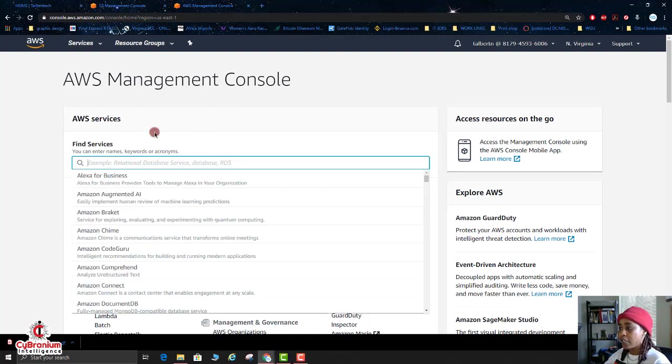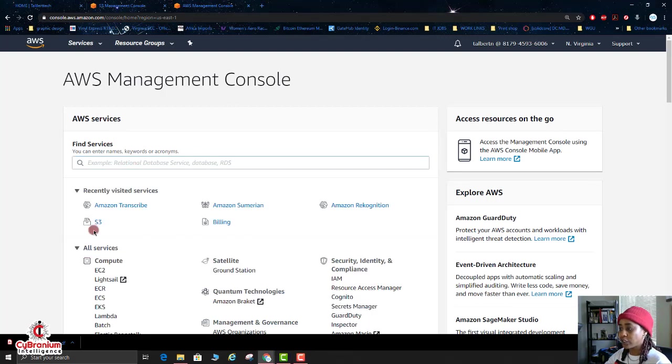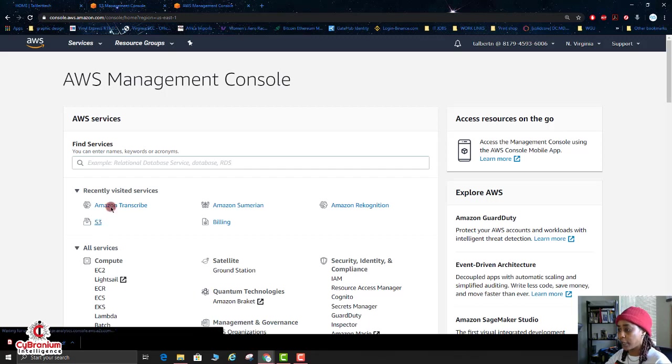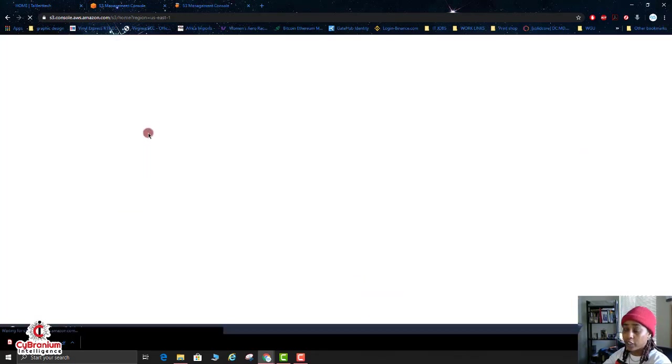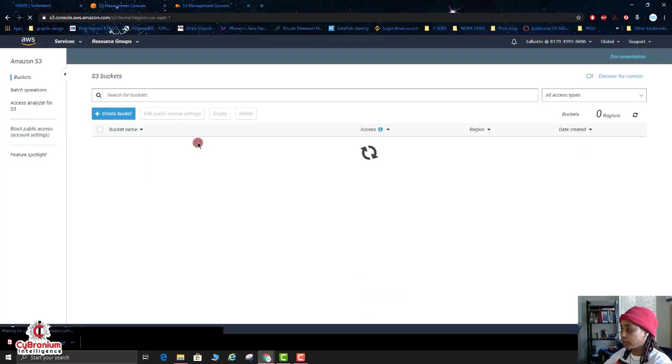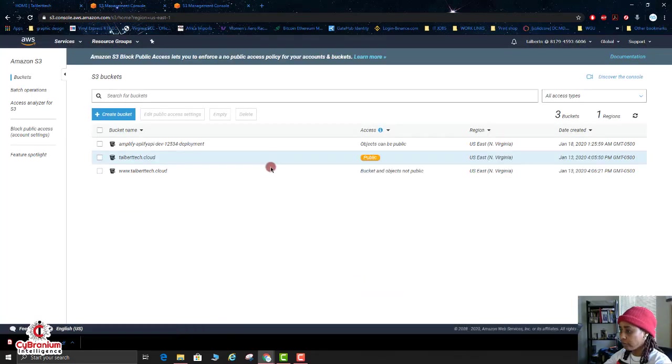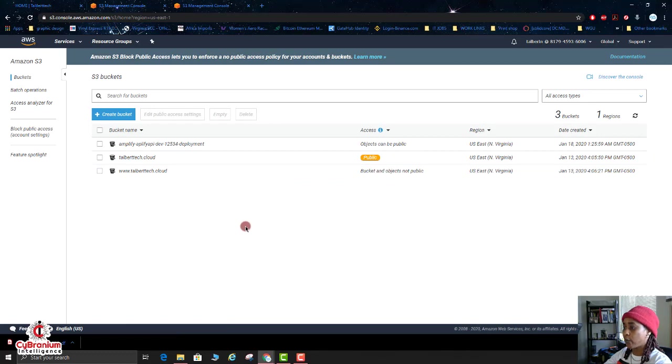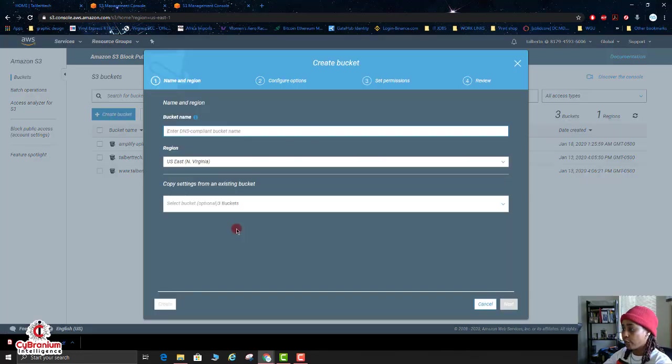You can type that here to find services, or in your history you can click on S3. Okay, so now what we need to do is we're going to create a bucket for our audio file.